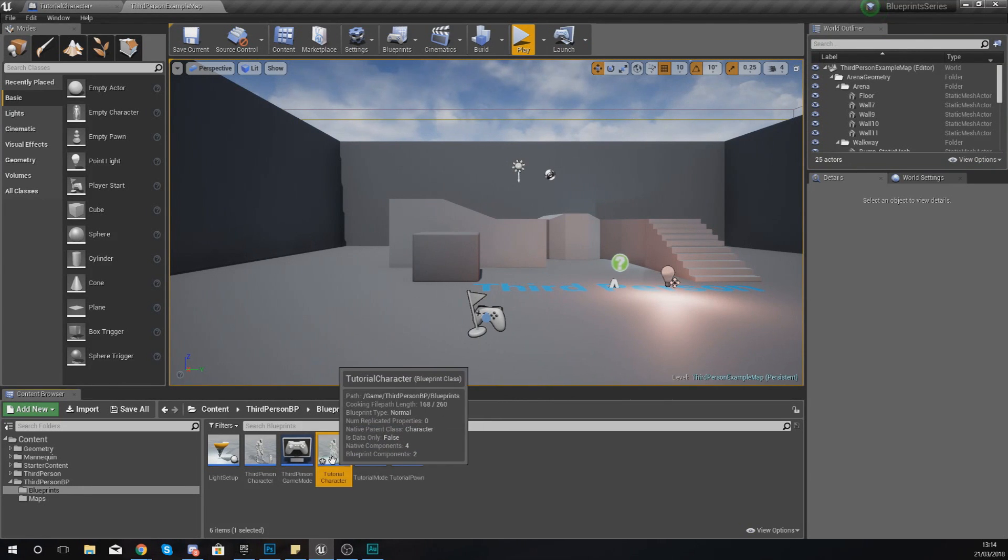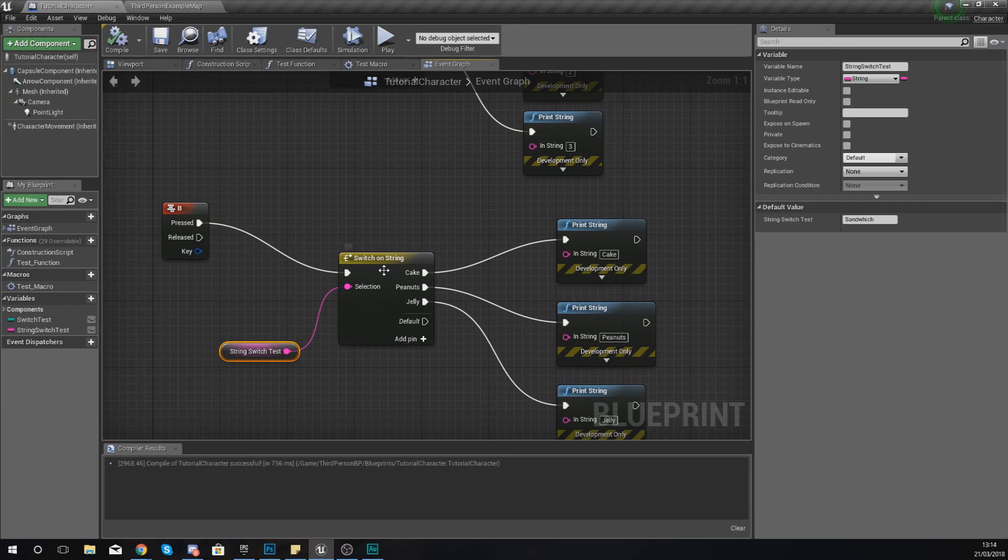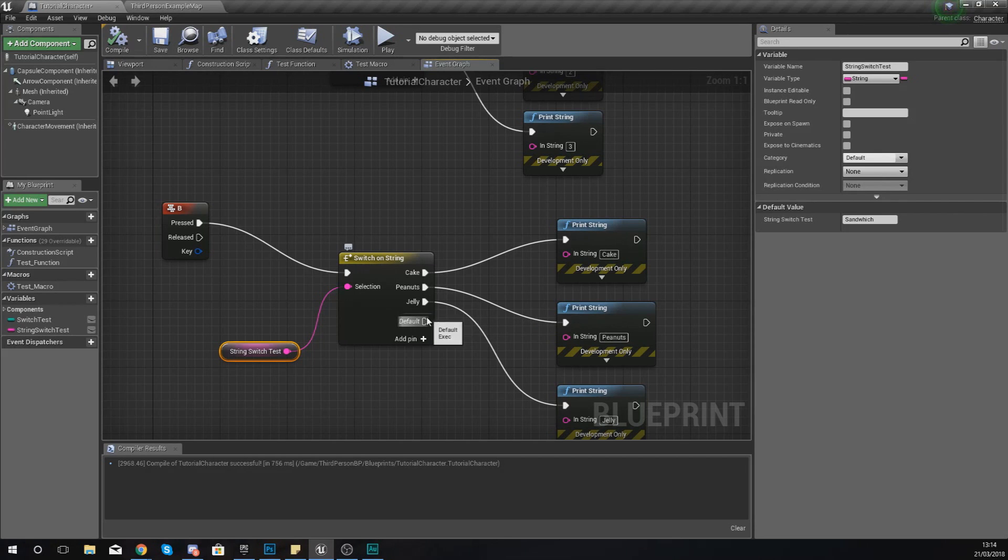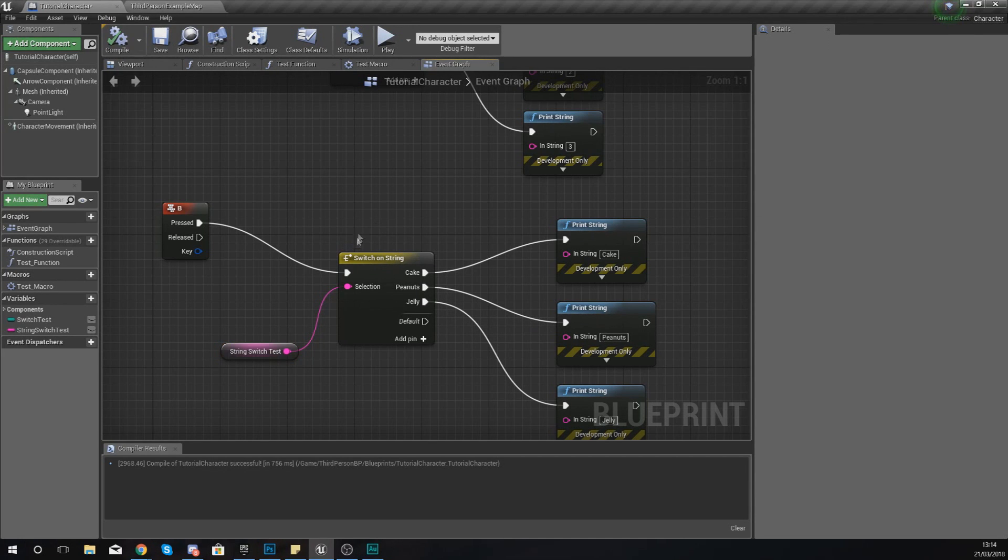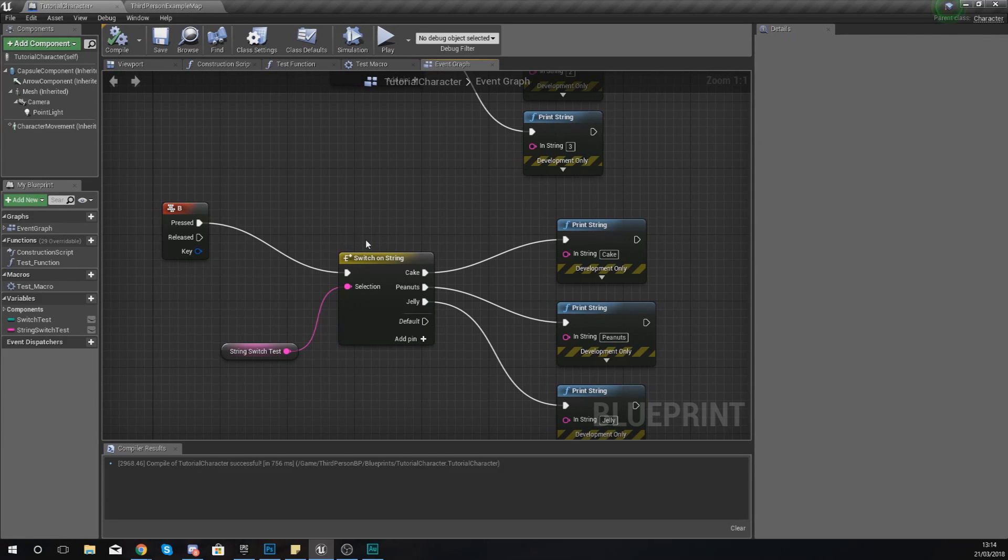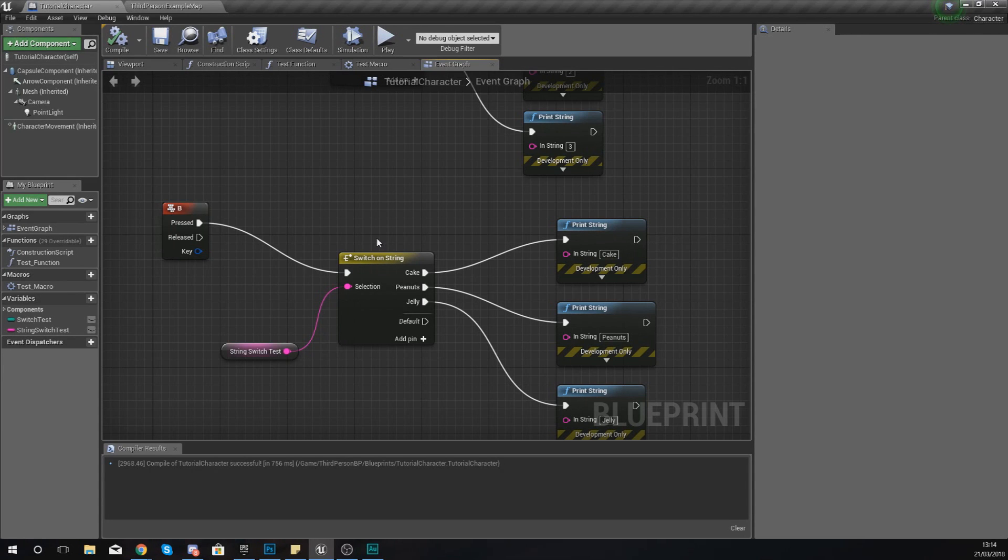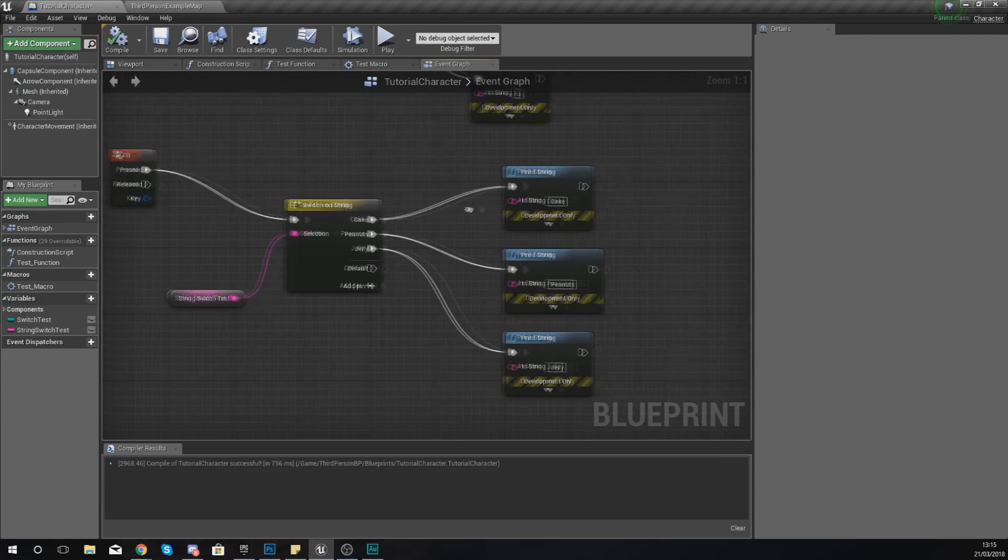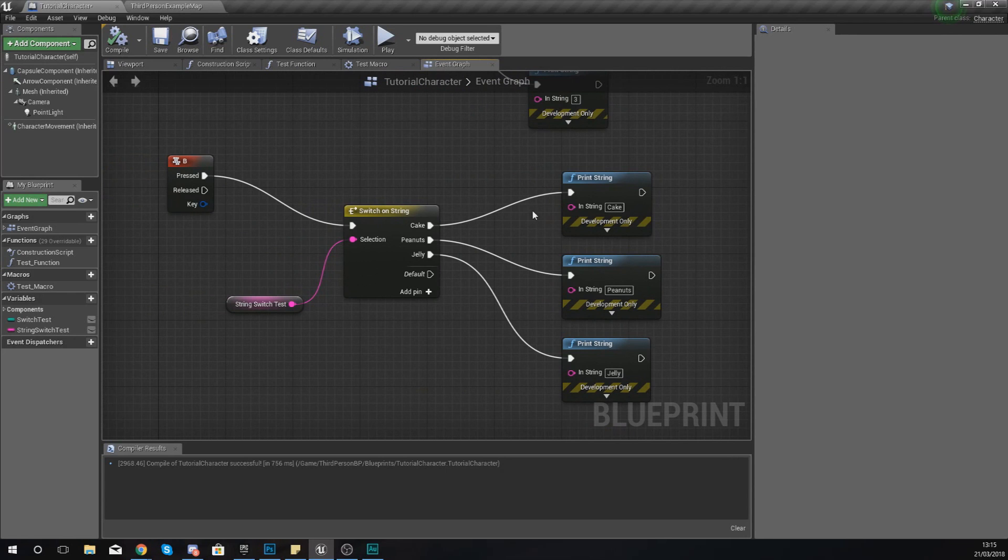Hopefully you guys are starting to see exactly how the switch on string node is going to be used. If a string is equal to a certain case, then what you can do is tell it to run a specific piece of code. There are plenty of uses that you're going to be able to use this node for inside of Unreal Engine 4. Probably the main place that you're going to use this is something like the UI. For example, if you've got a dropdown box and they choose one of the options and it's equal to a certain string, then you can tell it to do a different action. It's something that you guys will start to use as you get deeper and deeper into your blueprint code.